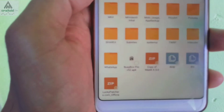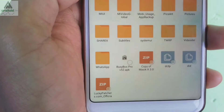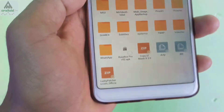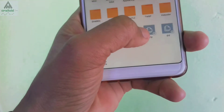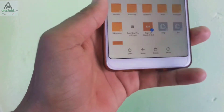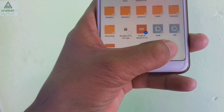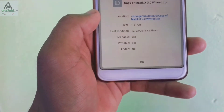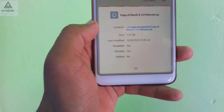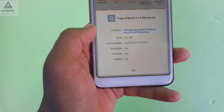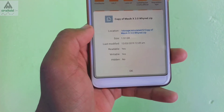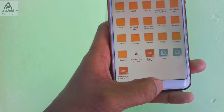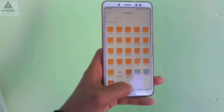First of all, you have to download the Masic ROM zip file from the description below. As you can see here on the screen, this is the Masic ROM zip file. I have already downloaded it and as you can see the size is around 1.5 GB. So simply download this Masic ROM zip file from the description below and save it on your device.